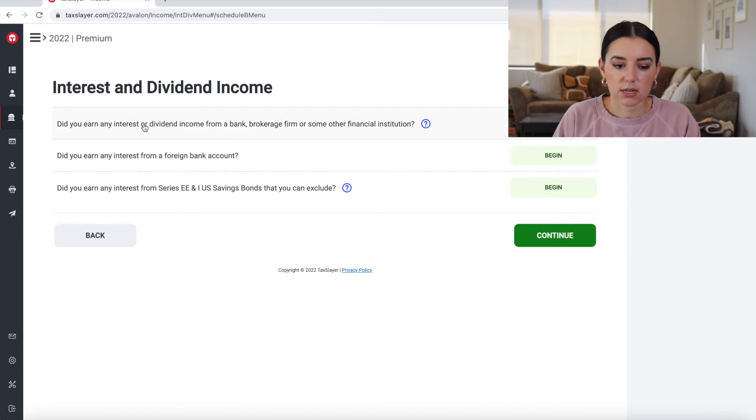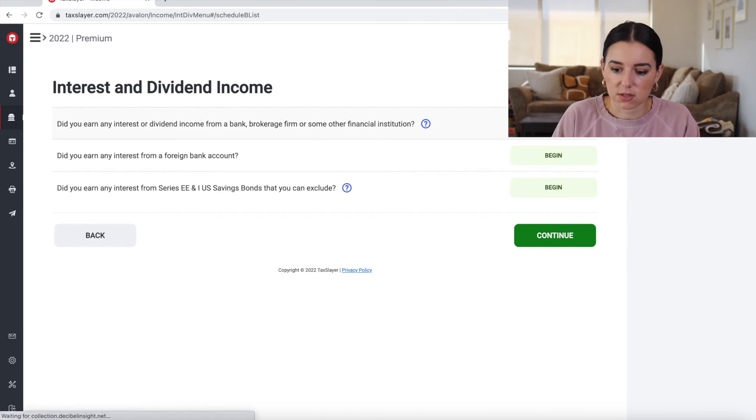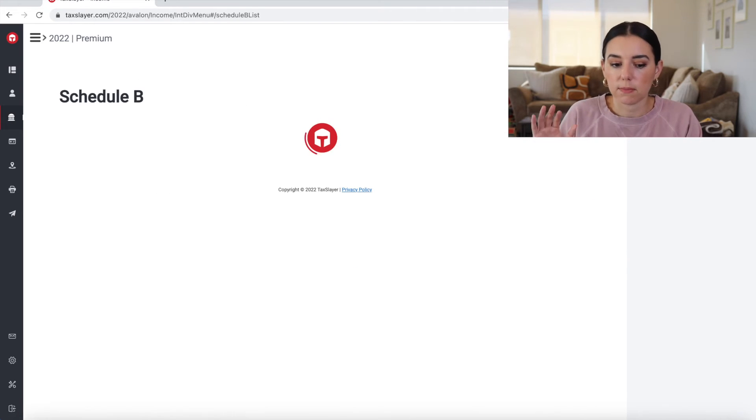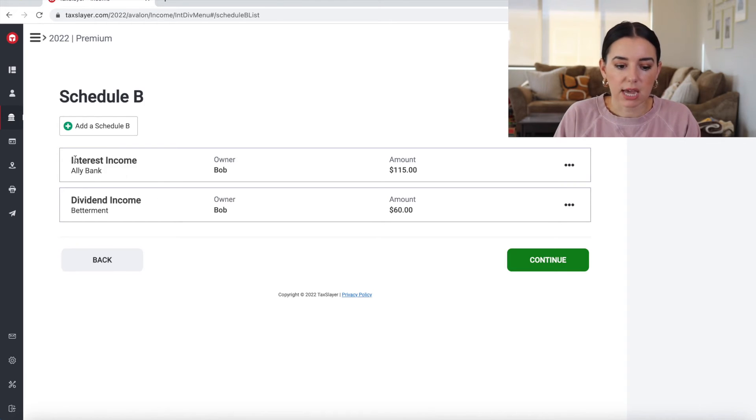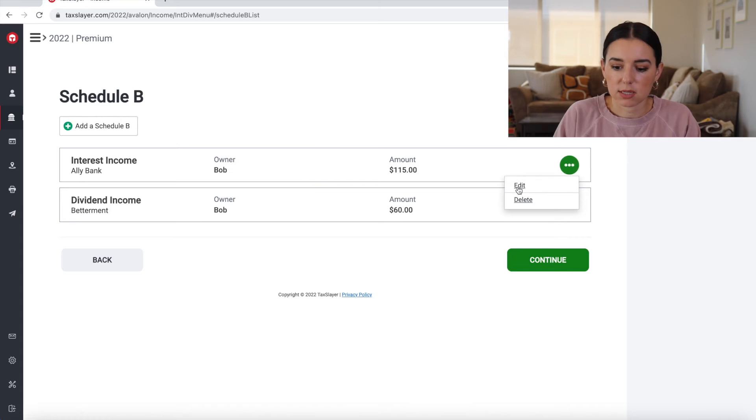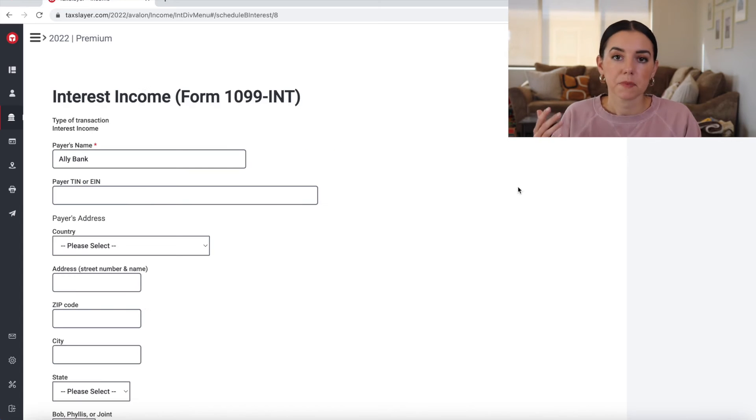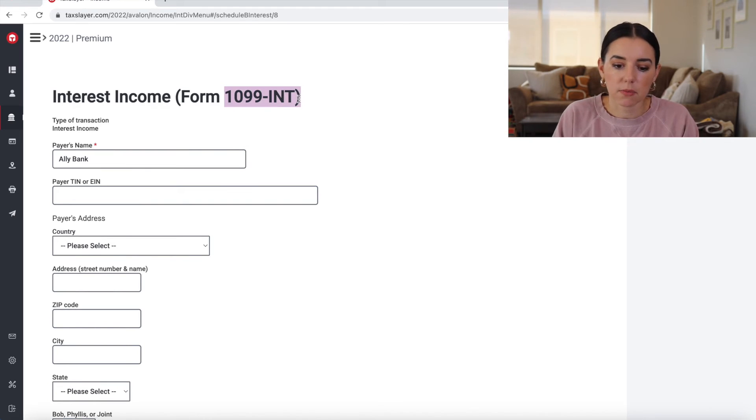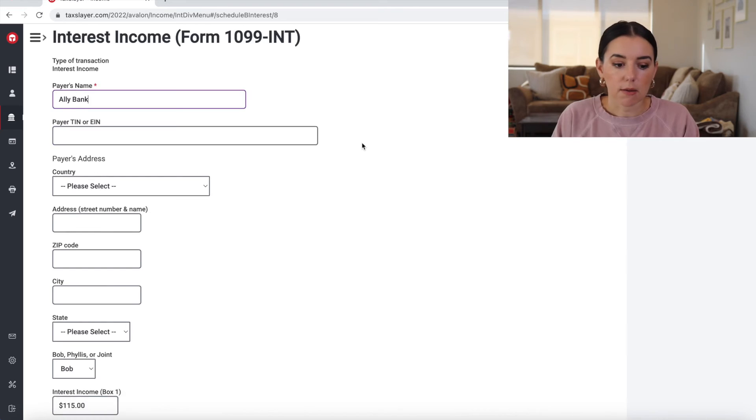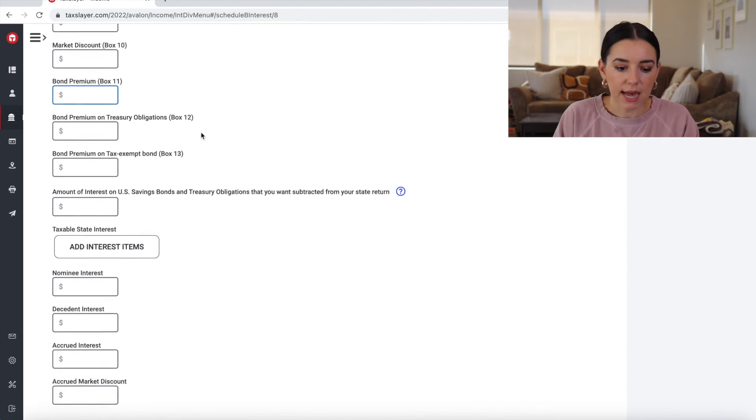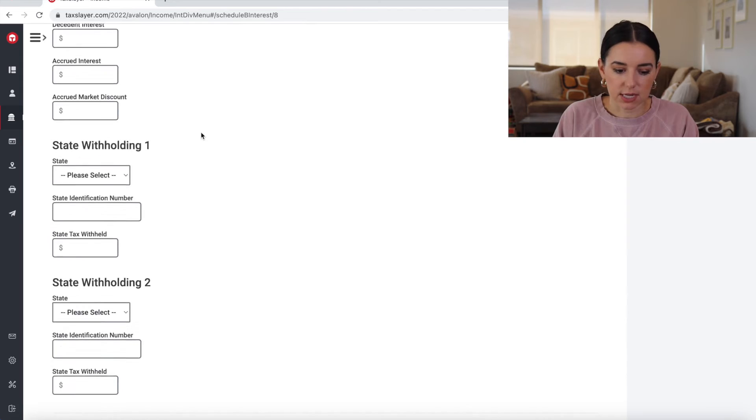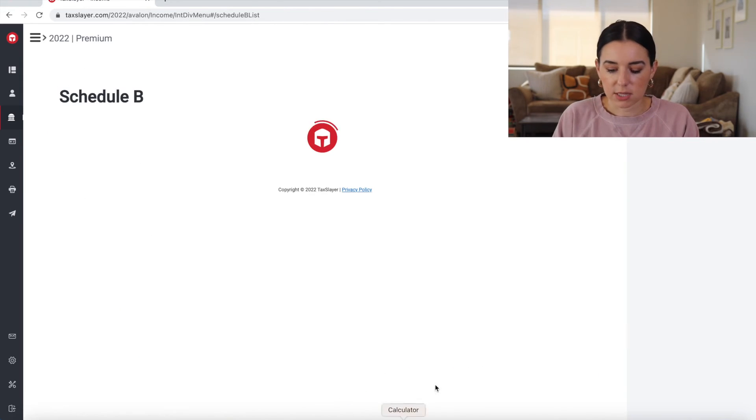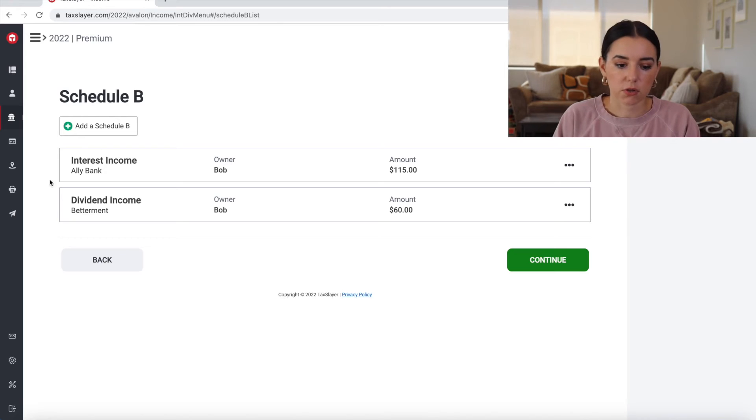Okay, so here's the little menu for interest and dividend income. If you earn any interest or dividend income from bank brokerage firm or some other financial institution, this is where you could click begin and then add in these schedule B's. So I've already added in interest income from Ally Bank and dividend income from Betterment. And so if I was to click on those and click edit, all I simply did was go through these interest income forms, the 1099-INT form, and then added manually what was listed on that form and adding in that interest income. Scrolling down to the bottom income. And you see the option there, it said save and add another.